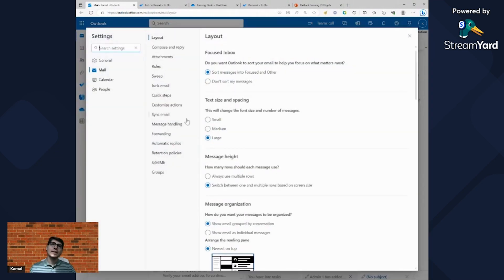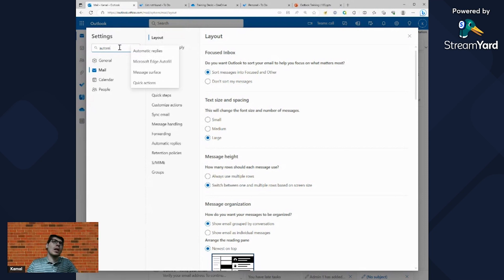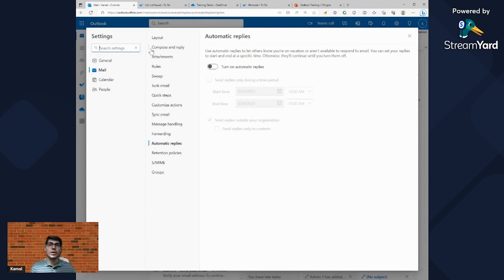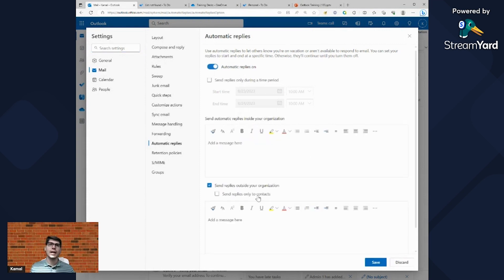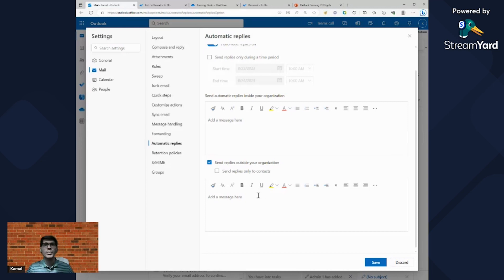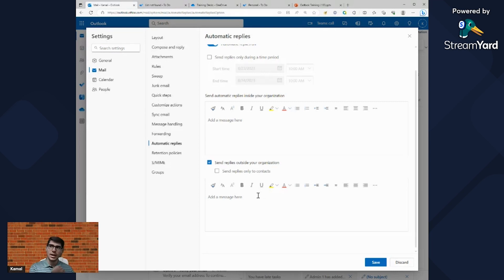There's a search bar in Settings where you can find any feature quickly. For example, searching 'automatic replies' immediately brings up that setting. You can turn on automatic replies, set an internal and external message, and select a time frame — it's more robust than the client version. I like this because I can enable my auto-reply from my phone's browser if I forget to set it up before leaving.